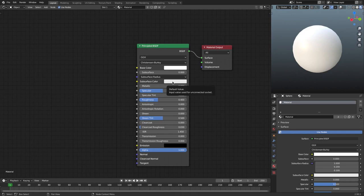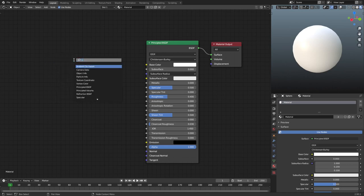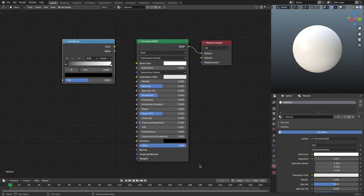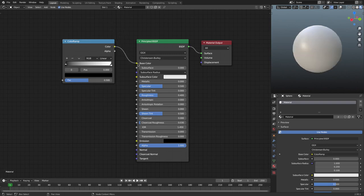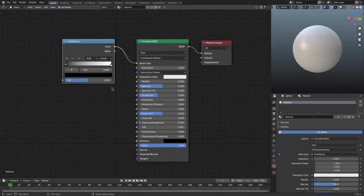Maybe you want more than a single color — maybe your heart desires multiple colors. So what we're going to do is hit Shift+A and search for a color ramp node, grab that and place it in the node editor. We're going to plug the color into the base color of the Principled BSDF, and you can see it's not going to change much — it gets very slightly gray compared to white.